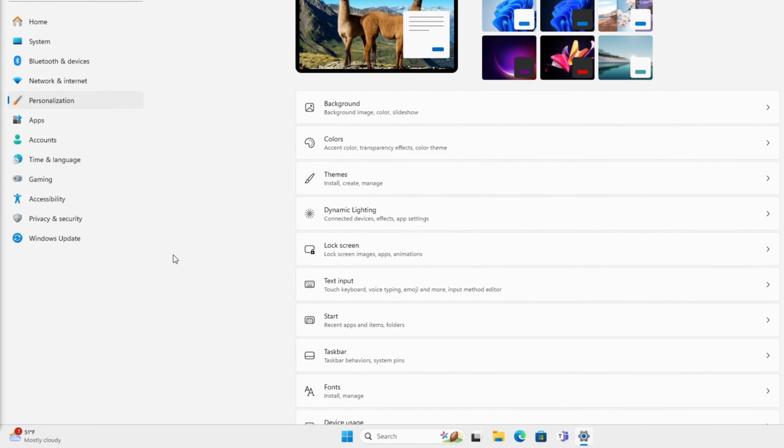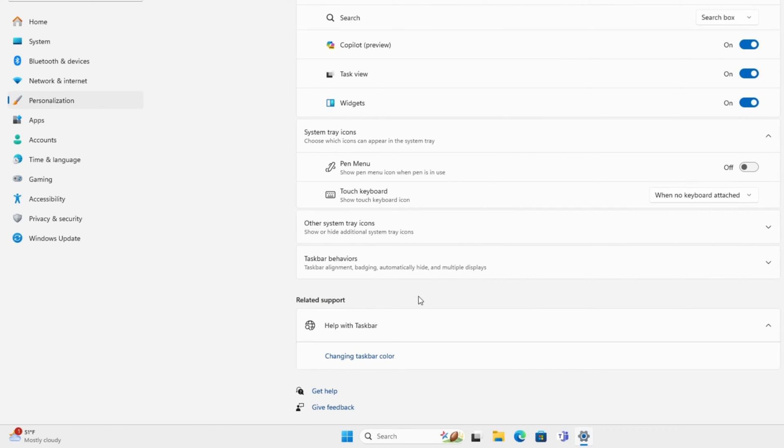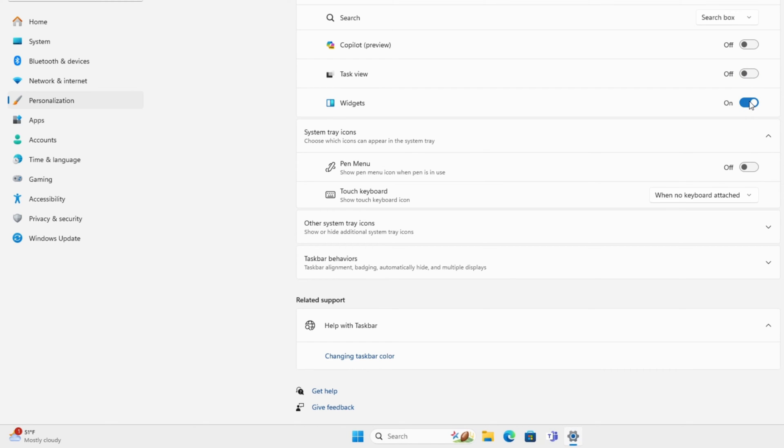Next, we're going to hide some things in the taskbar. To do that, we're going to go to Personalization, click on Taskbar. Here we can turn off Copilot, the Task View, and turn off Widgets.